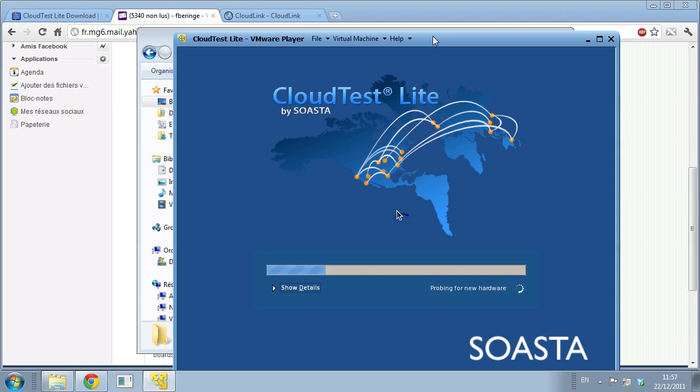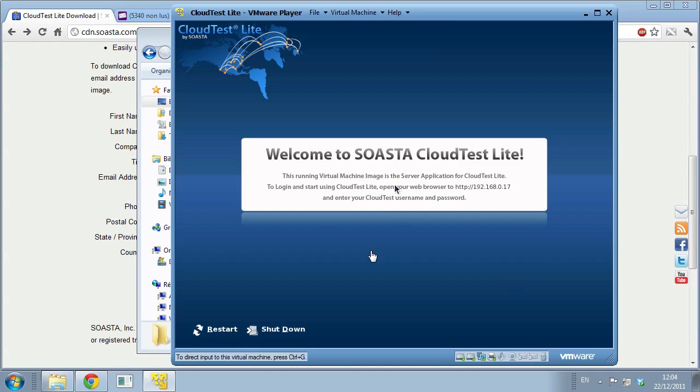You can see here it's booting CloudTest Lite by SOASTA, showing you that it's progressing, starting all the networking, firewall, everything that the virtual machine needs to run CloudTest Lite properly. And here we're done booting our instance.